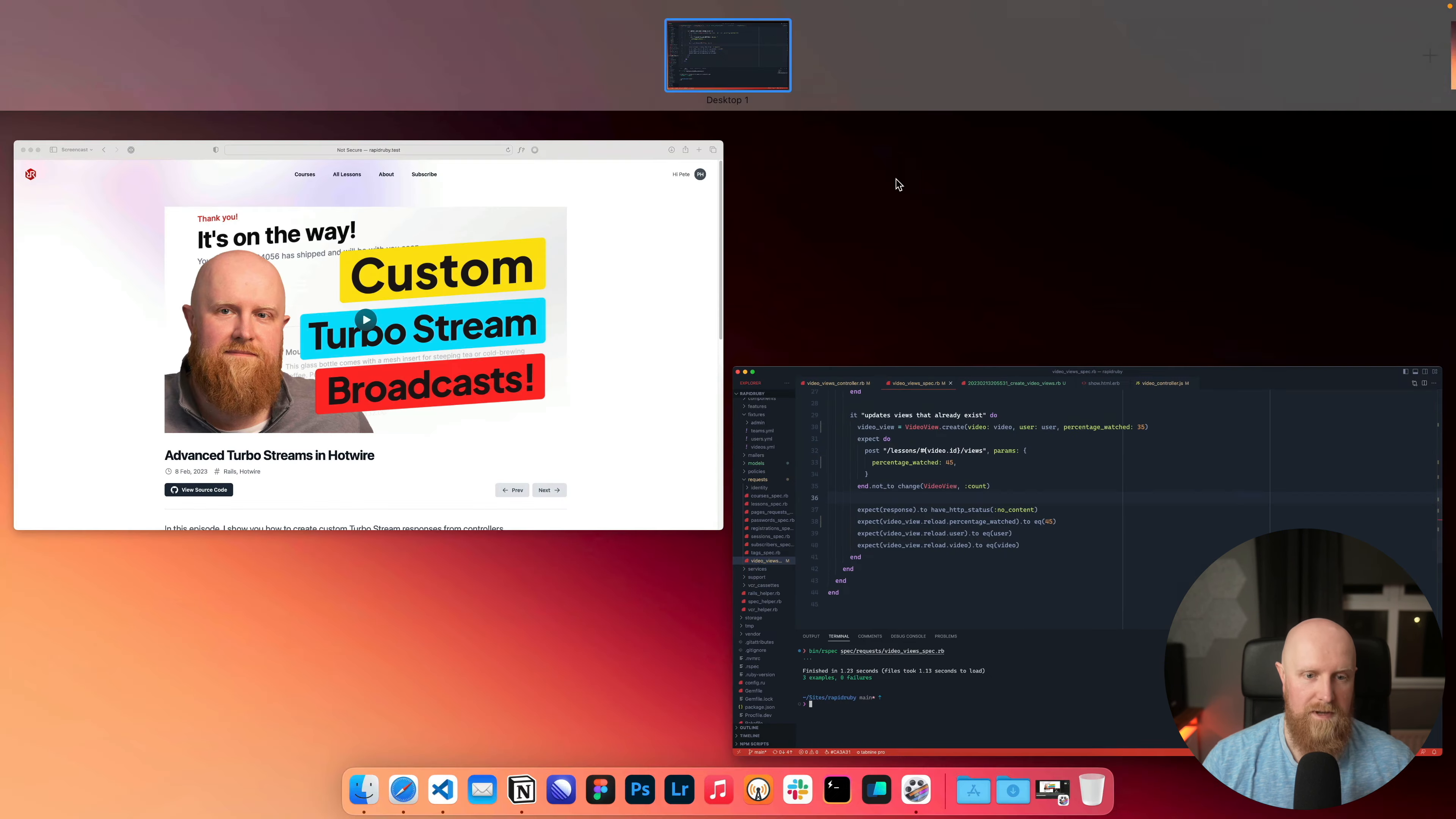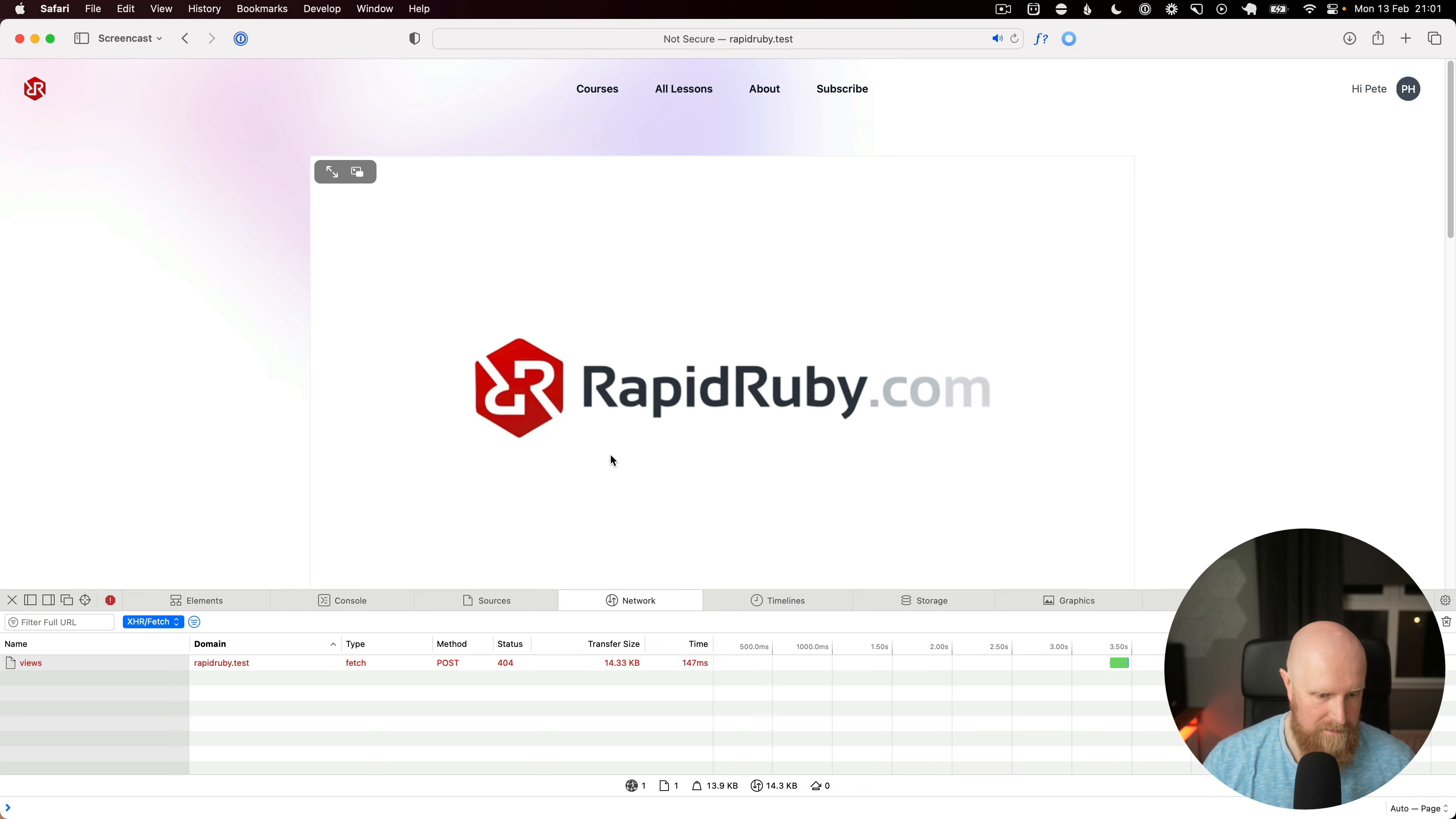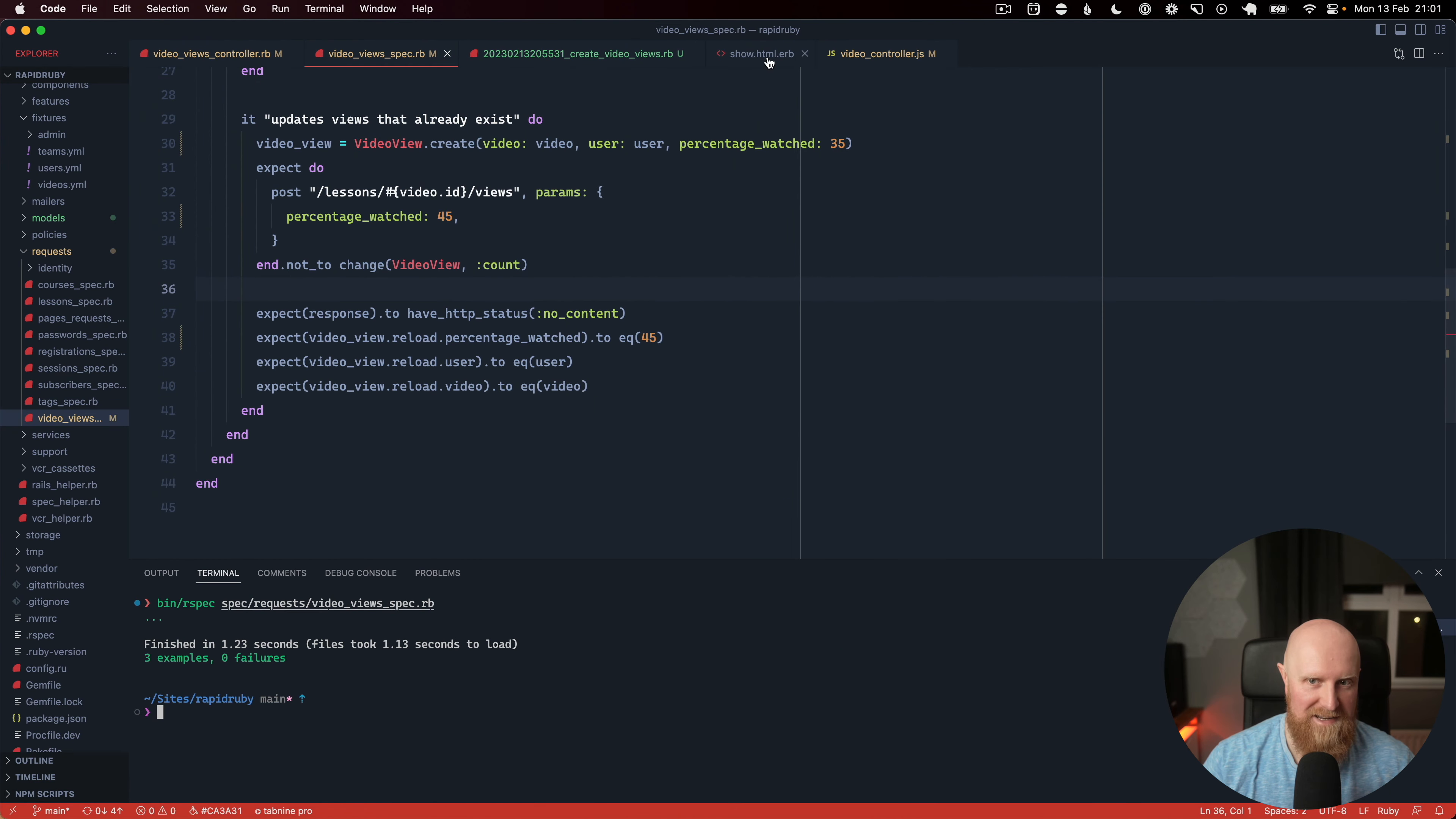So if we come back to our code and reload, now we'll open up our console and we'll keep it on the network tab, we'll hit play. And we're still getting that as a 404 because we haven't set a video ID.